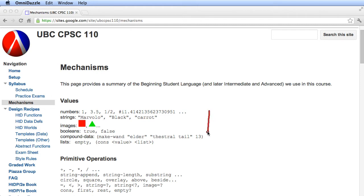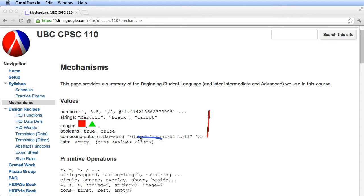All of these are atomic data, and we've also looked at compound data that we define with DefineStruct. What we're going to look at in this video is arbitrary size data.